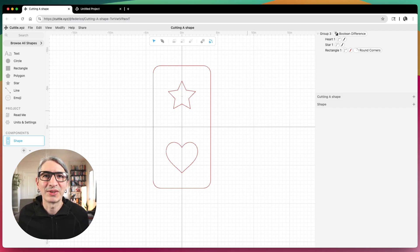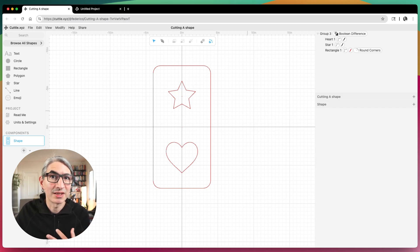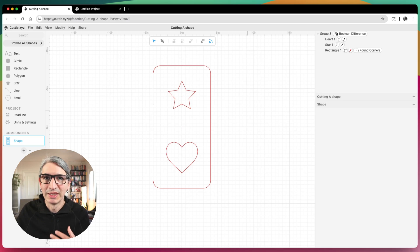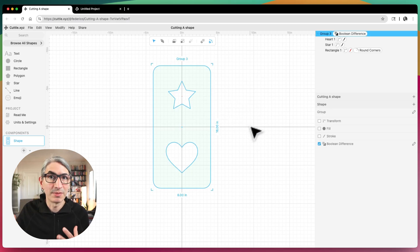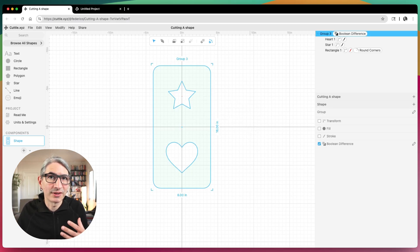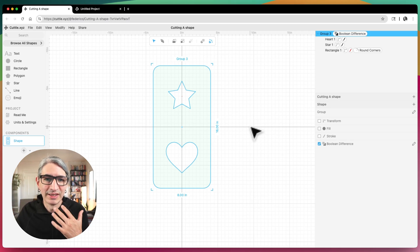Hi, this is Federico with Cuddle and this is a quick video answering a question about how to split a shape in two. The question in particular is because if the shape is too big to cut on your laser cutter you might want to split it into shapes that you assemble later.